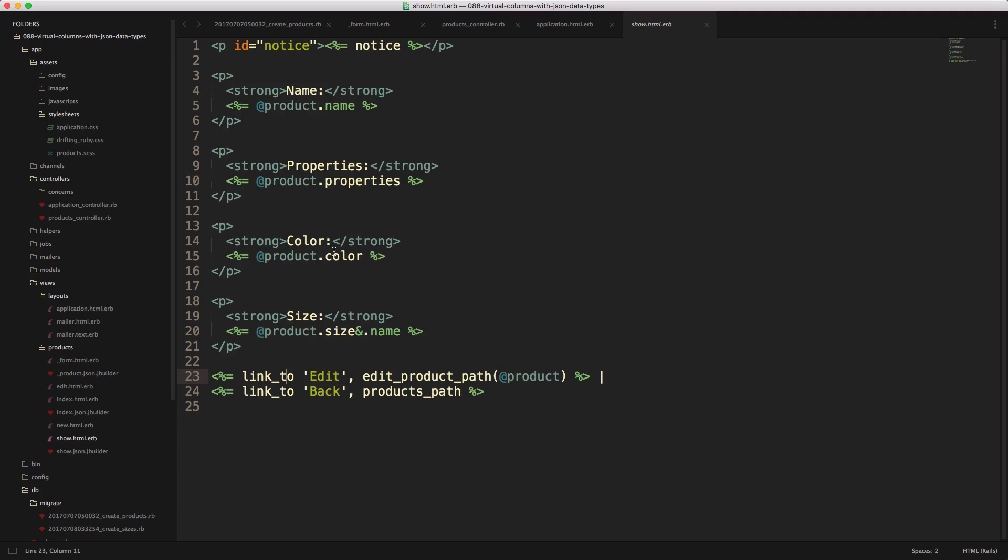On our show page, you'll see that we have our color, and we're just calling @product.color. And for the size, we're calling @product.size, because this is an association. So if the size doesn't exist, then it won't error out when we call the name.